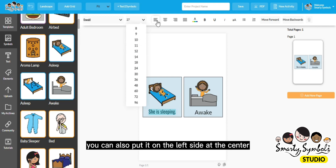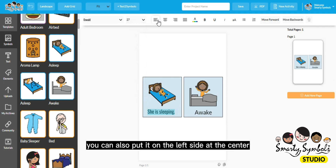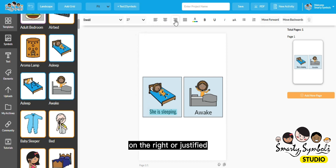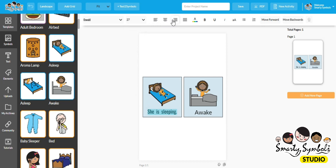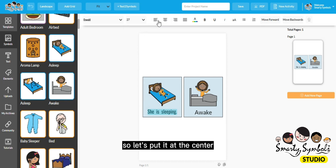You can also align the text to the left side, at the center, on the right, or justified.